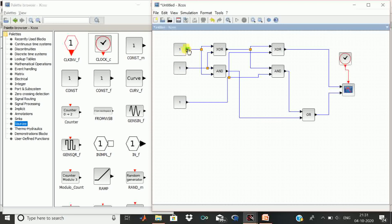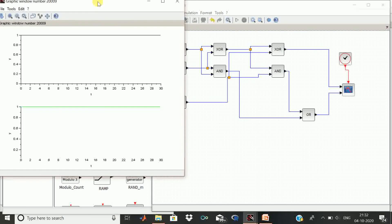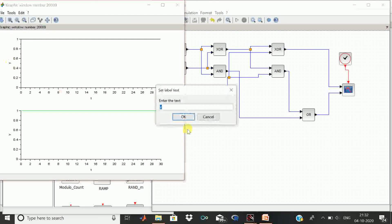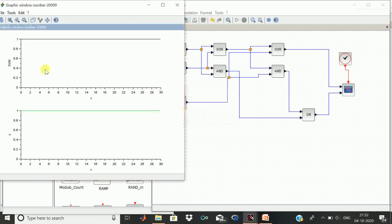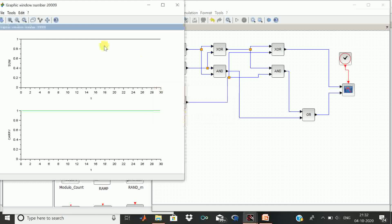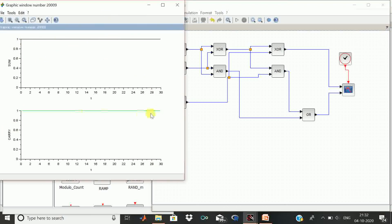The first output gives sum and the second gives carry. When 1 plus 1 plus 1 is computed, you get sum 1 and carry 1. Simulation is now in progress and you can see the outputs. Clicking on the scope, this is sum and this is carry — when 1 plus 1 plus 1 are added, sum is 1 and carry is 1.